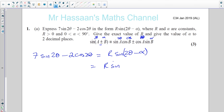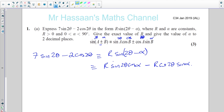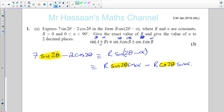Now we're going to compare the coefficients — these two expressions are identical to each other. Looking at the sine 2θ term: on the left side you have 7 sine 2θ, and on the right side you have r cosine α times sine 2θ. So the coefficient of sine 2θ on the left must equal the coefficient on the right. Therefore, 7 equals r cosine α.